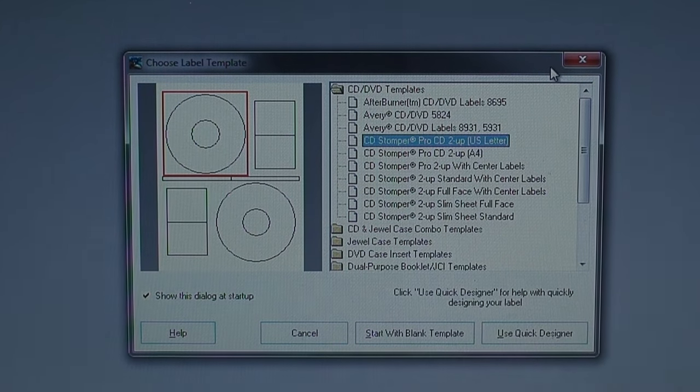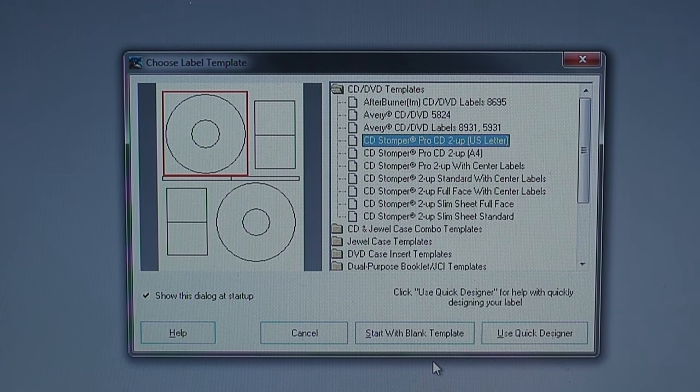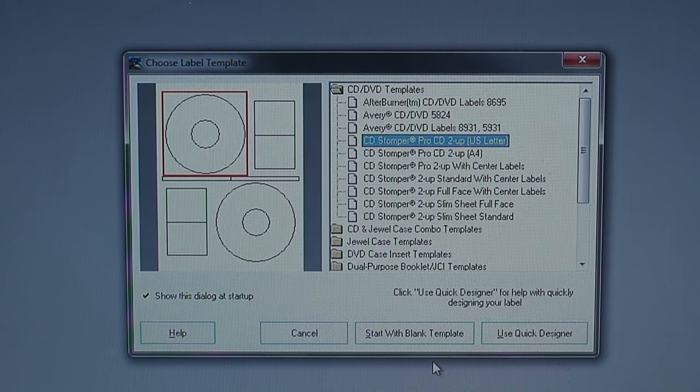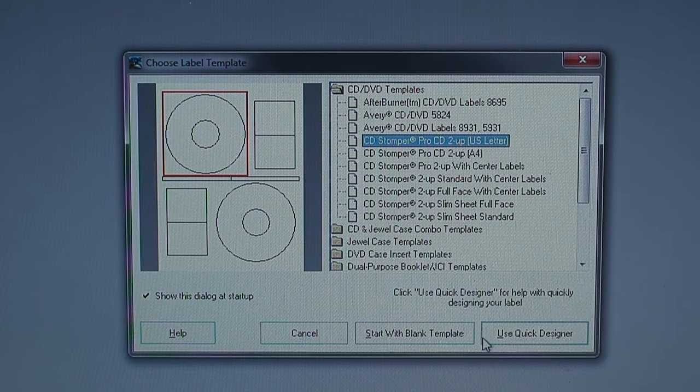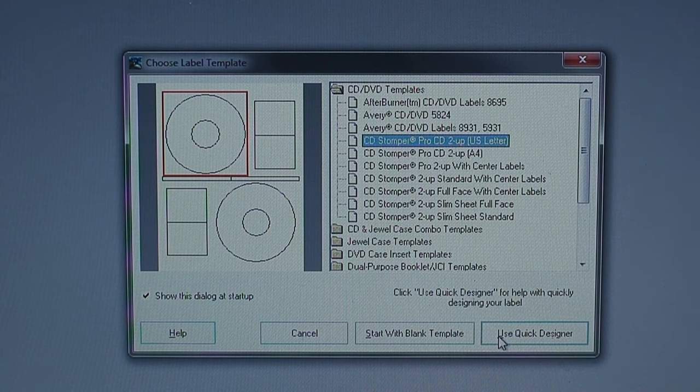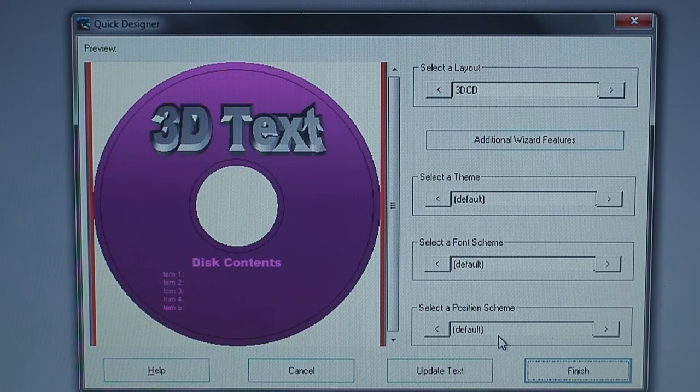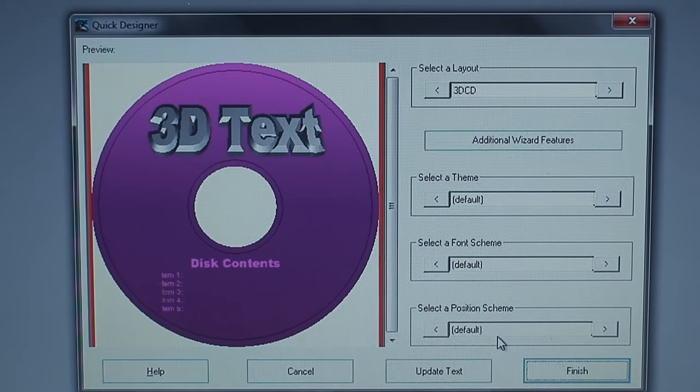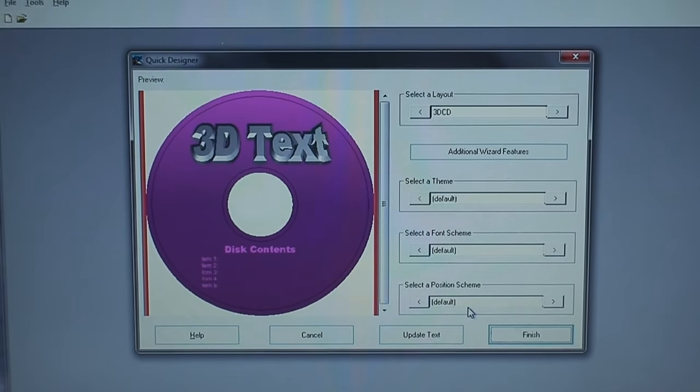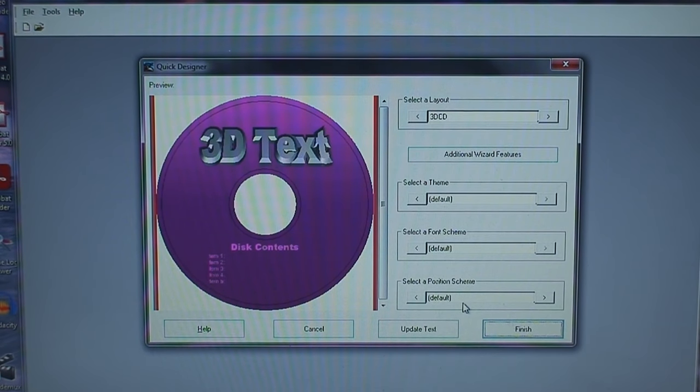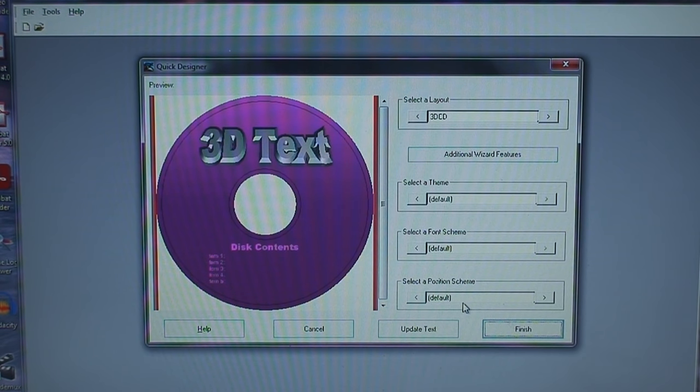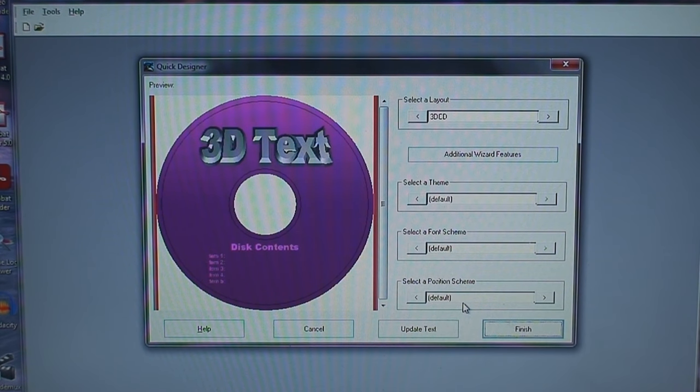And if we want some more tips: import an image directly from a scanner using the tools scanner digital camera menu. And here's where it's important and why it was mentioned in that piece of paper about using the Pro CD labels 2-up, which is this one right here. And then you can either start with a blank template or use the quick designer.